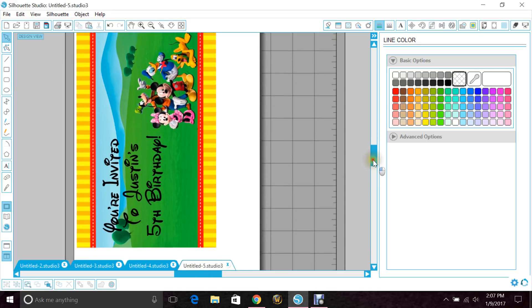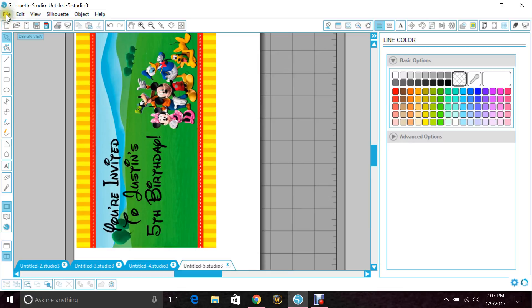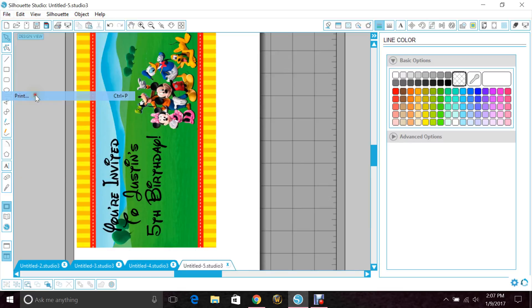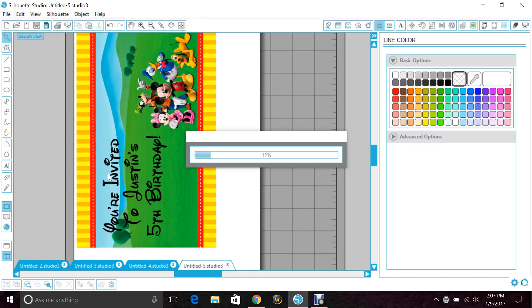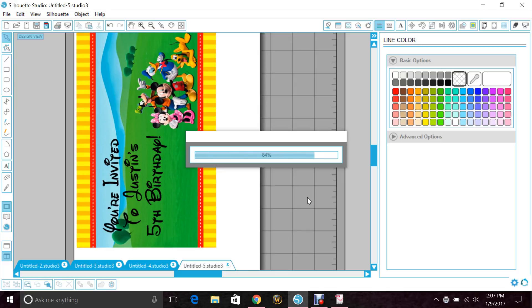So now that we're all done and we're ready to save it, you go to File, Print, and you want to go to PDF Creator, and hit Print. It's not going to print anything. Don't worry. And just take a minute. Almost done.